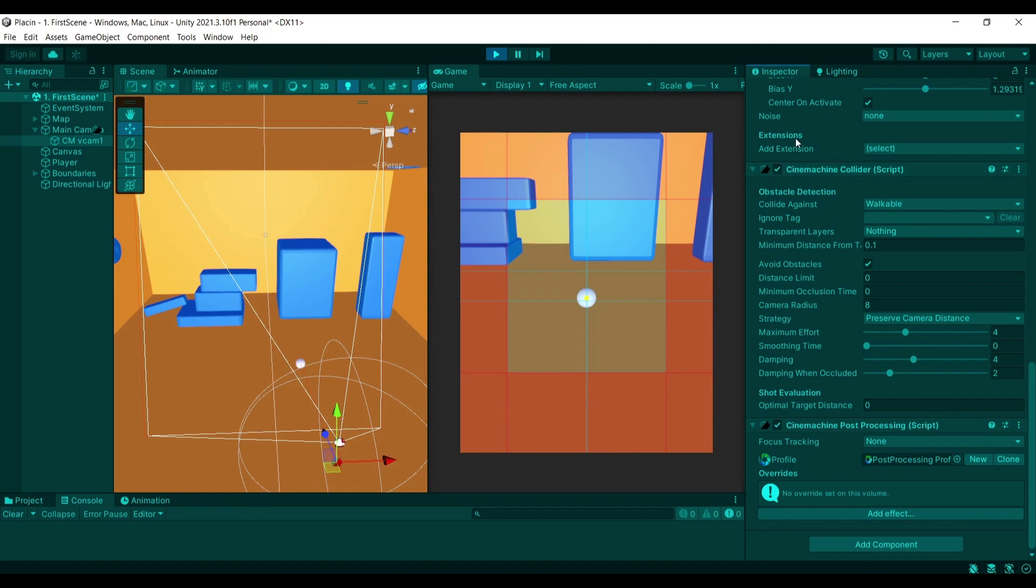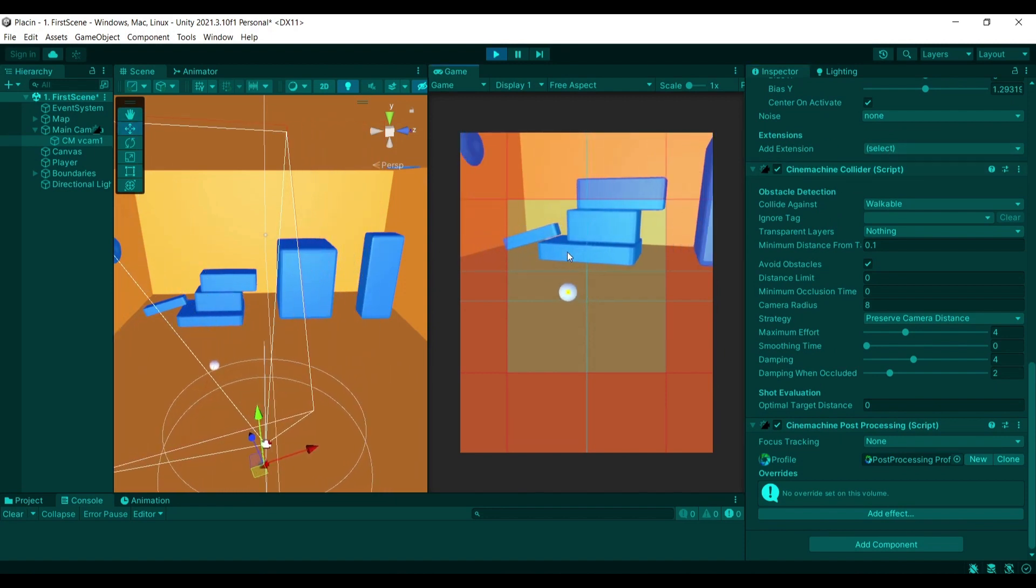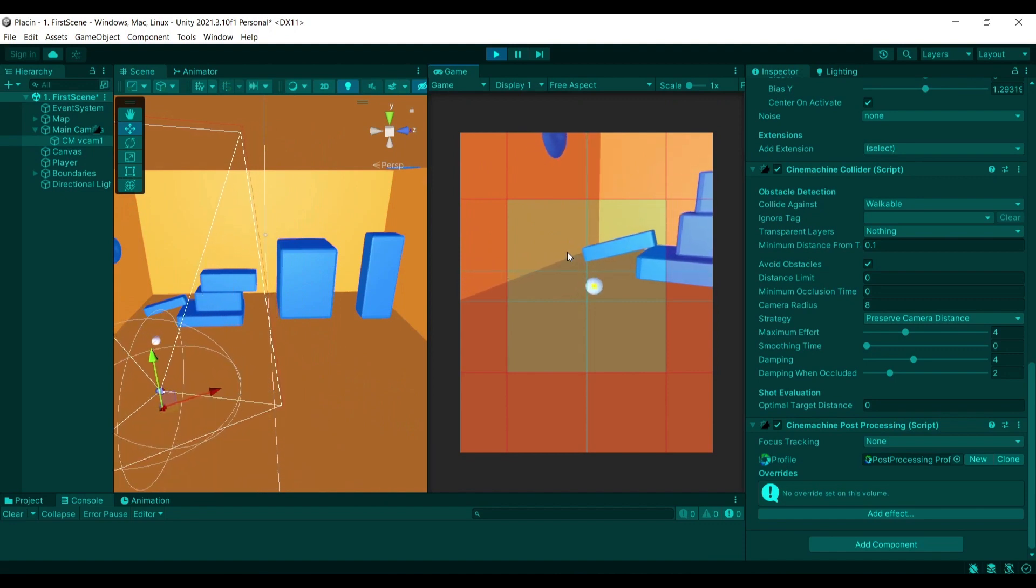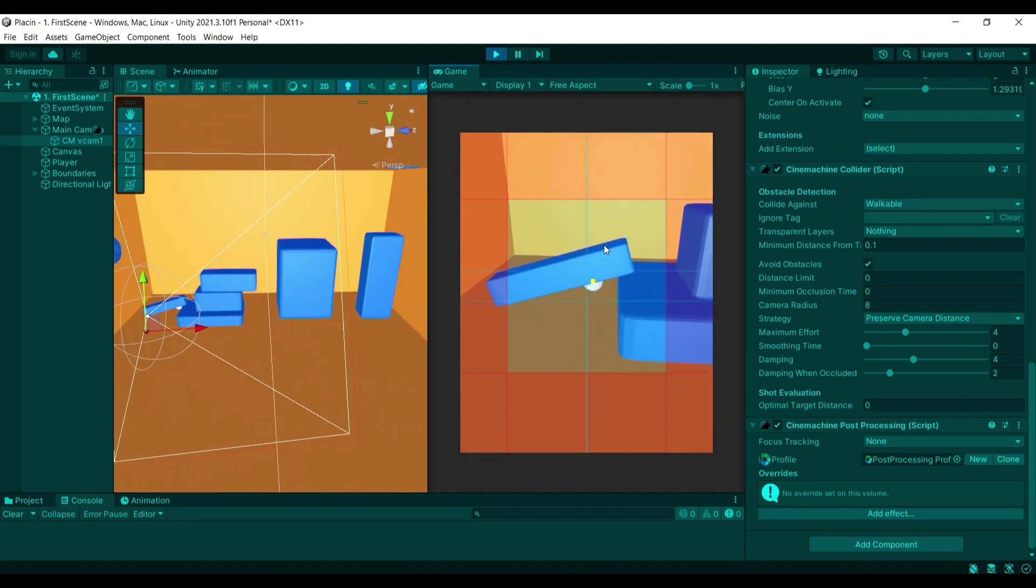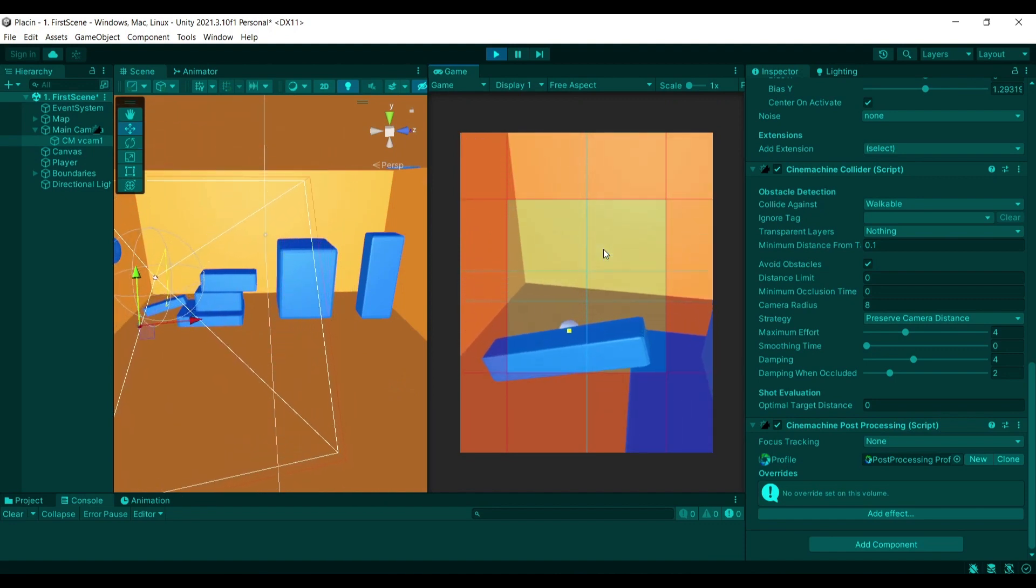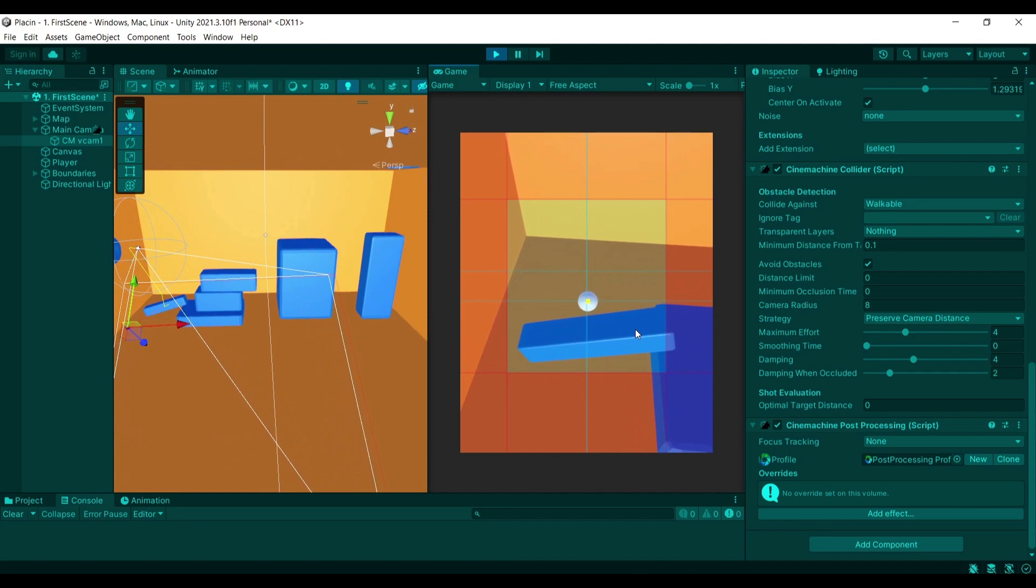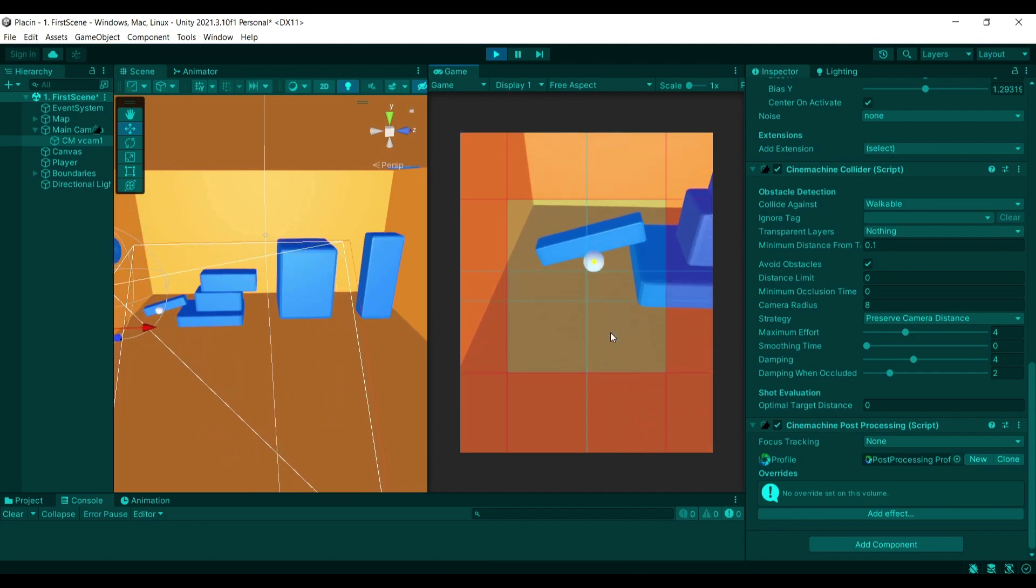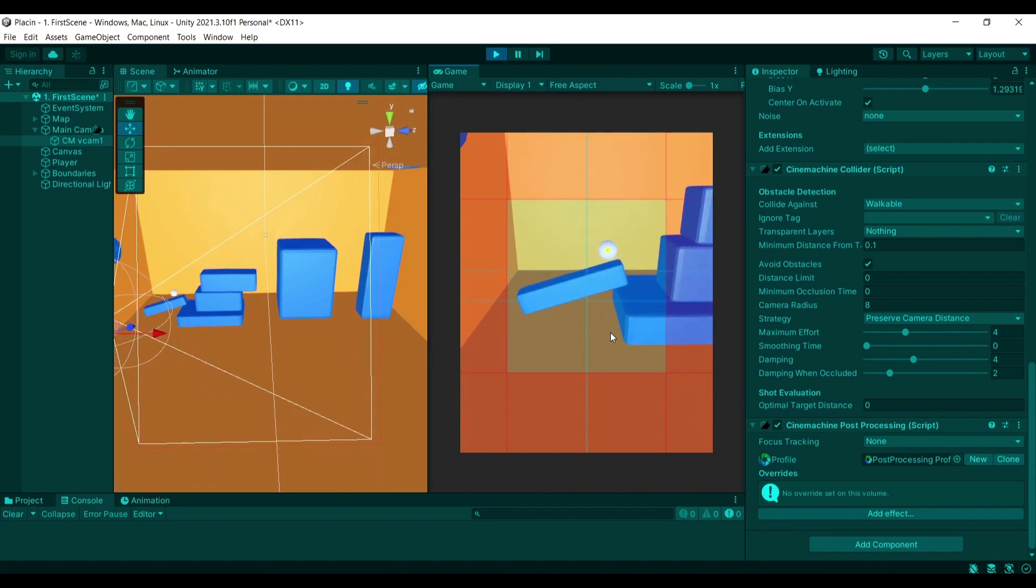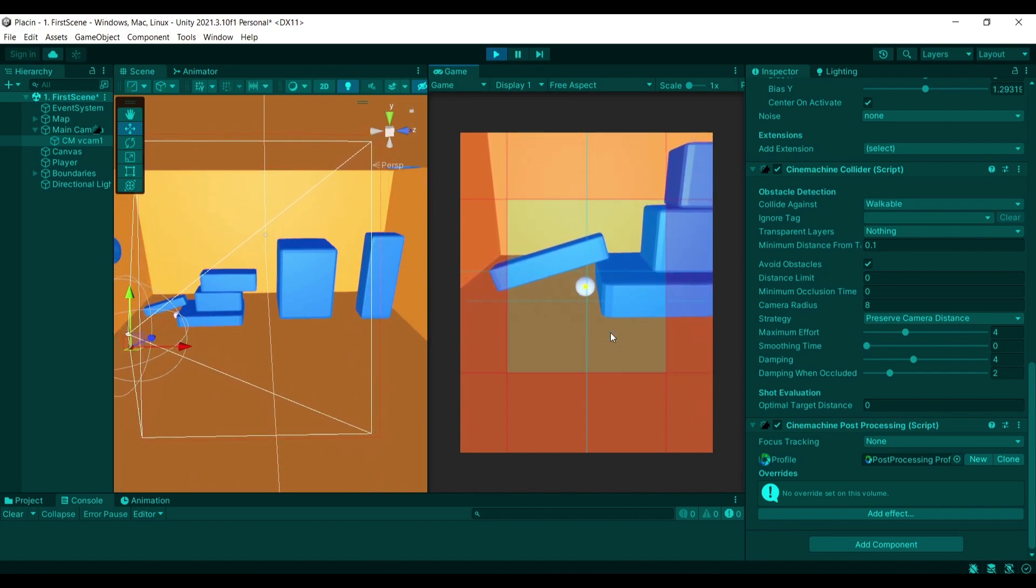There are also ways to include additional extensions, for example the collider which is I think one of the most useful ones. For example, if I were to hide myself behind this box, the camera will try to move around and try to find an angle that doesn't block my view from this box.